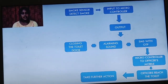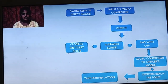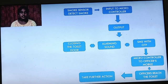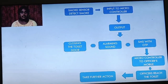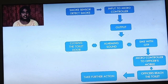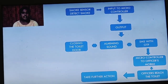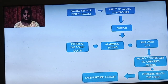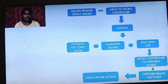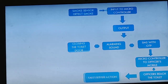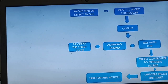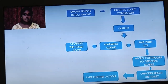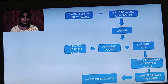Input is given to the microcontroller with a smoke sensor when it detects the smoke. We will get the output in the form of closing the doors with an alarming sound, and simultaneously the microcontroller will send an SMS with a password to unlock the toilet doors to the corresponding officer's mobile. Then the officers can reach the corresponding toilets and take further action.